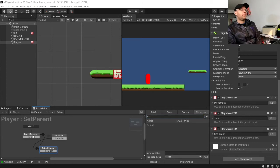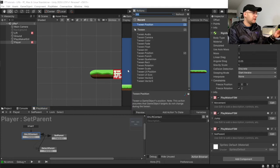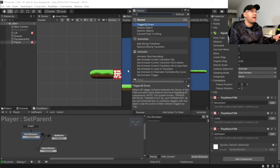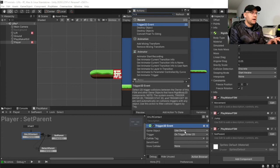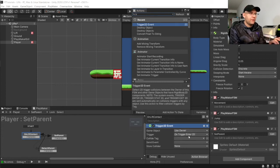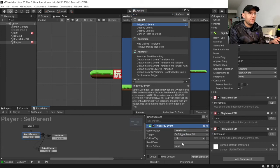So, first of all here, where it says on lift contact. We want to do a trigger 2D event. And what it is, we're going to have on trigger enter 2D. Collide with the lift. Send event finished.